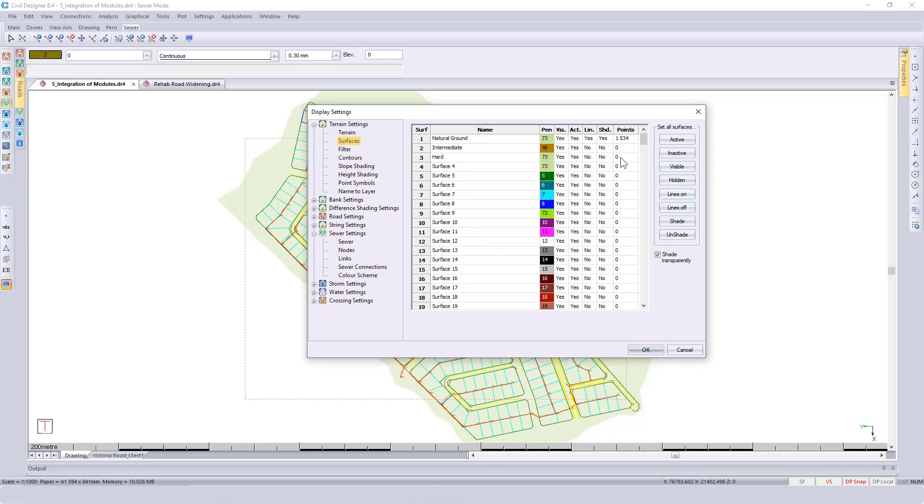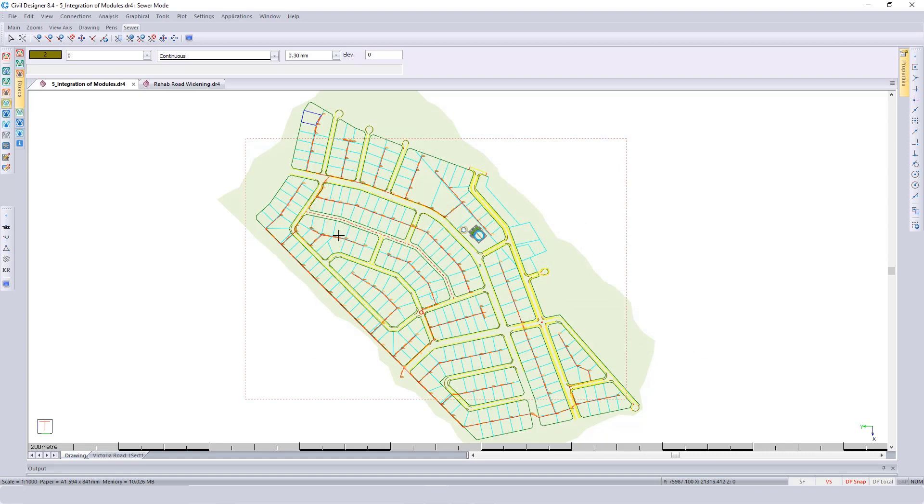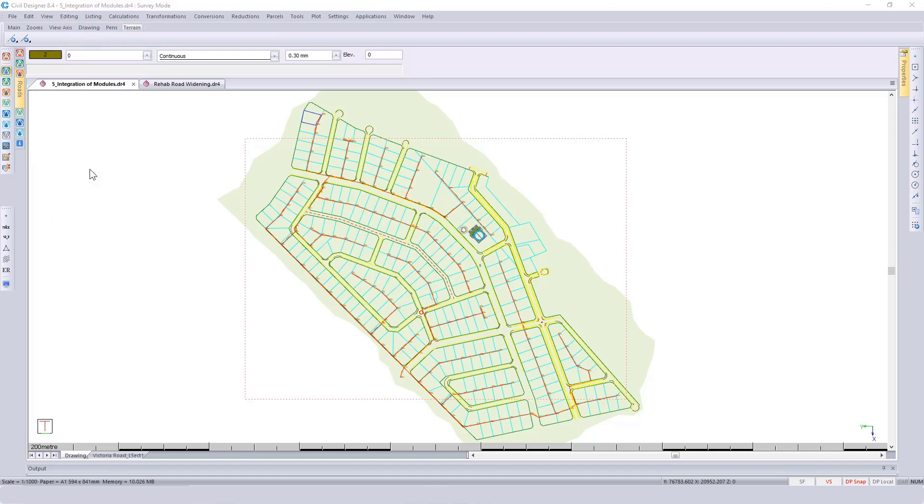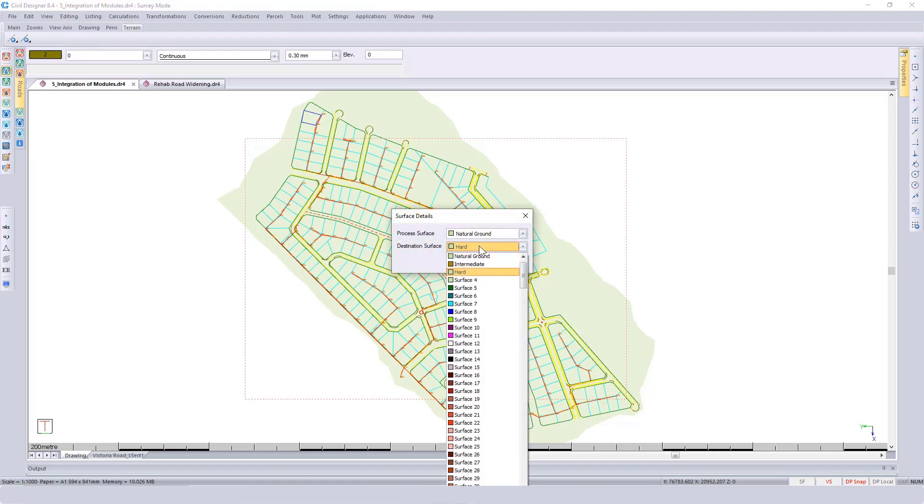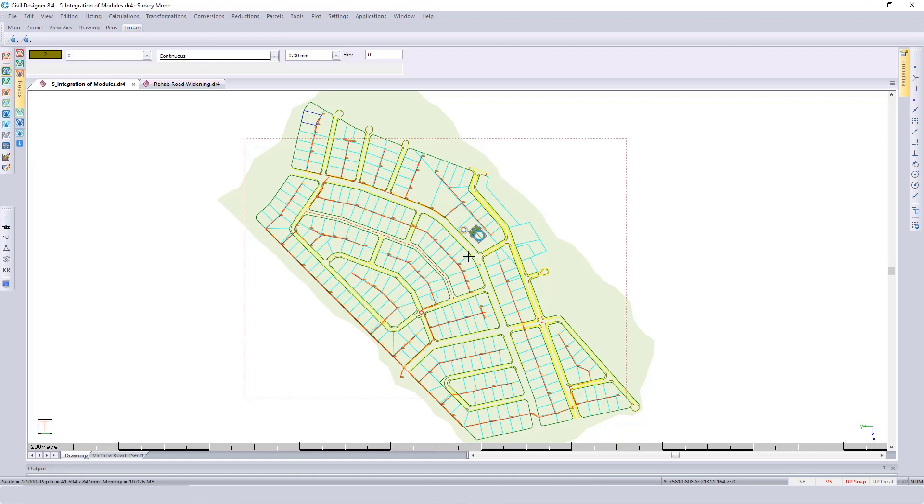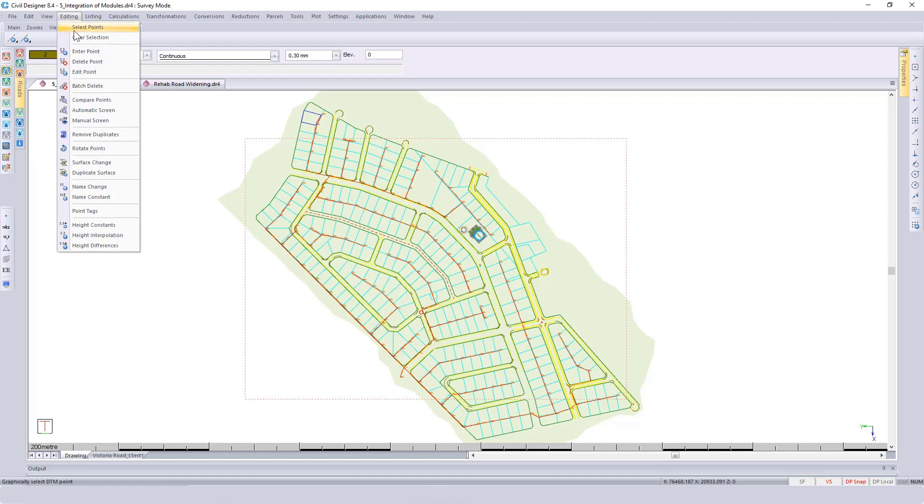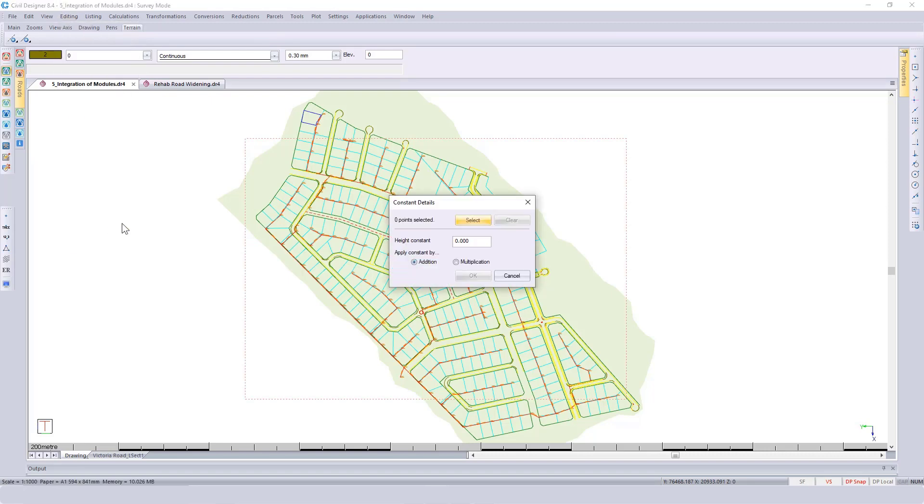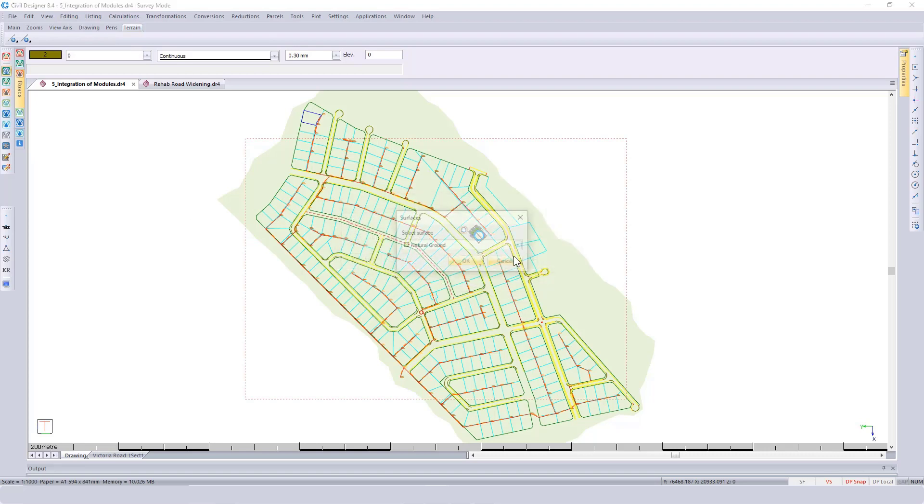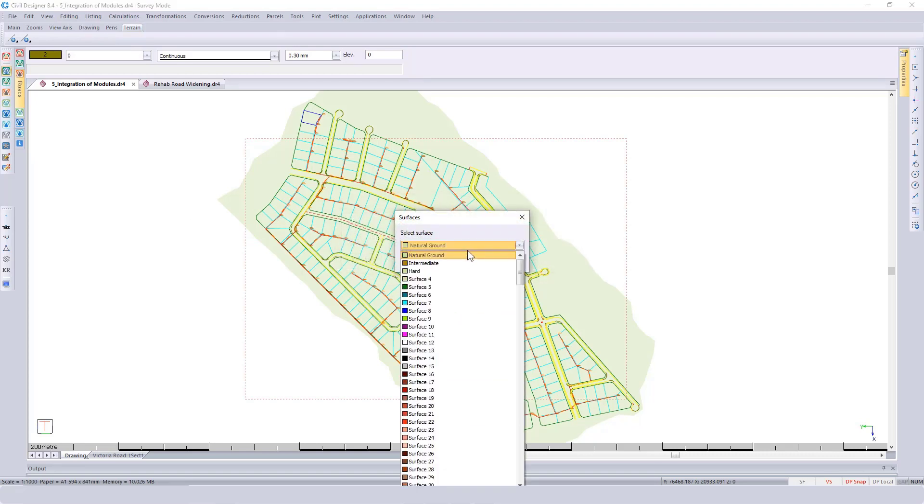I'm going to go to my survey mode, go to editing and select duplicate surface. I'm specifying I'm working with surface one, I want to duplicate it onto the intermediate surface. Currently they're very much the same surface. Then I'm going to apply a constant to the intermediate surface, click on select, and specify surface number two.